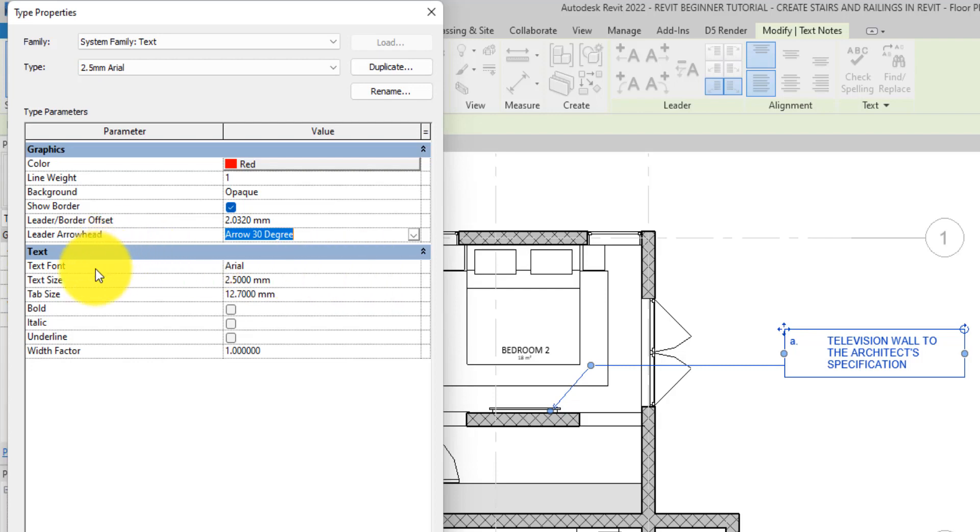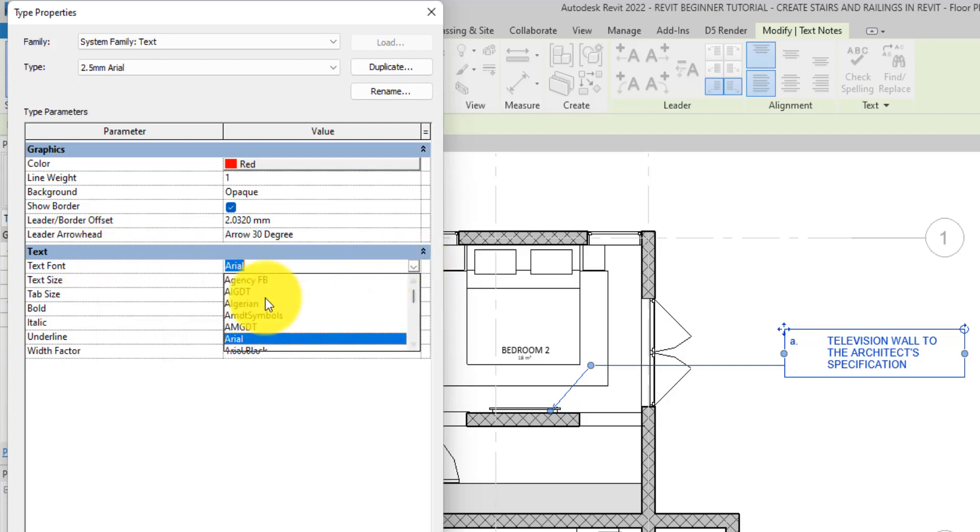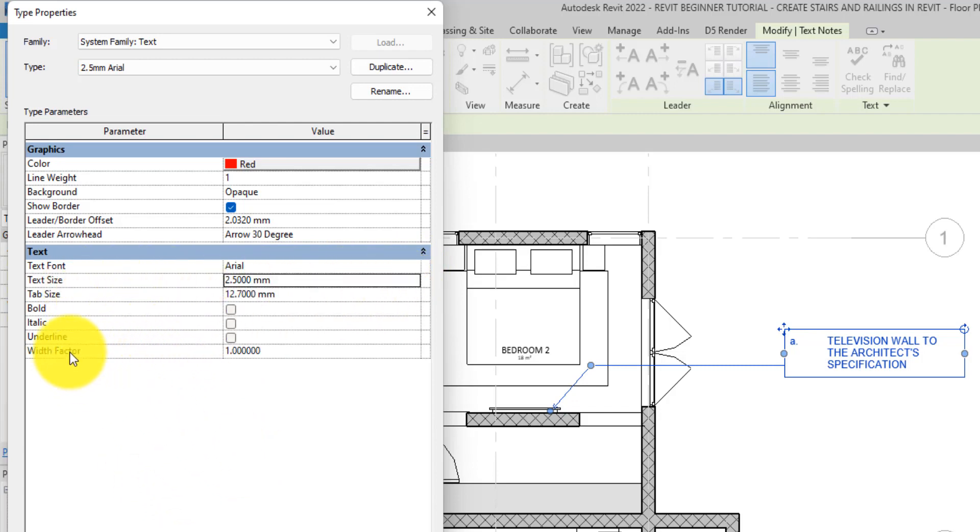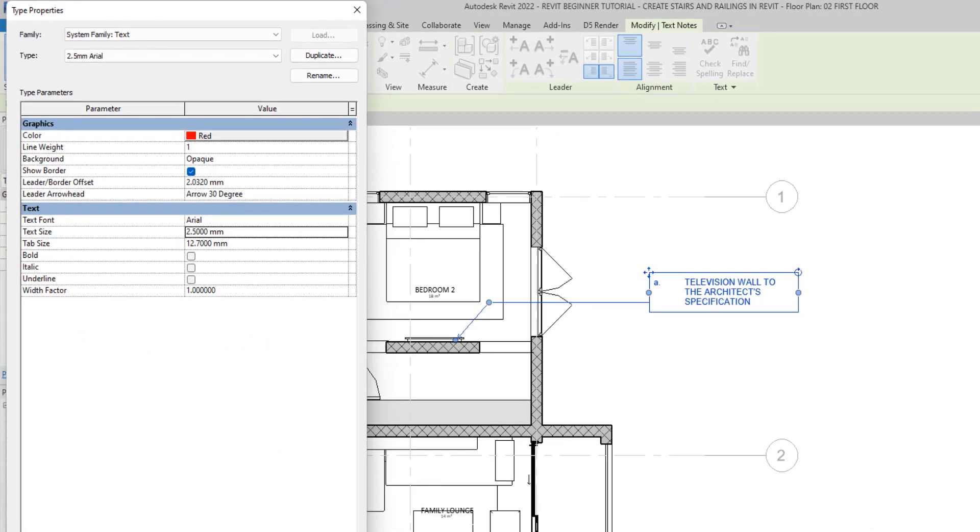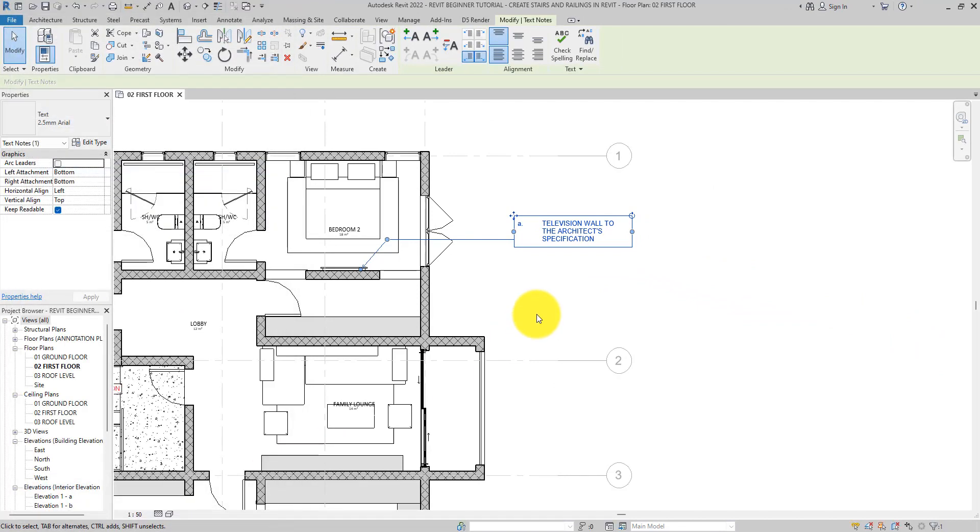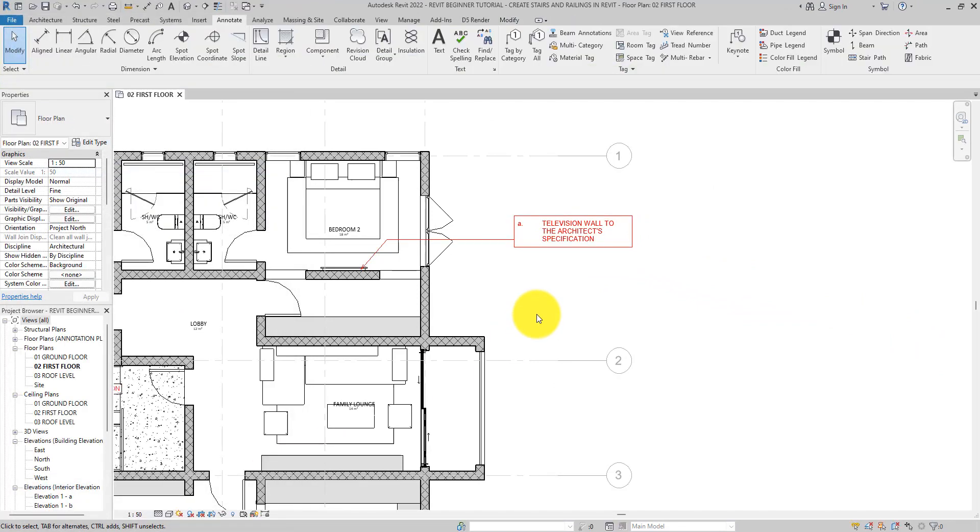On this text font, we can change the text from there. We can increase the size or reduce it depending on what we're doing. We can make it bold, italicize, underline. You can always play around with these things to see what each and every one of them does. Alright, that's it for this tutorial.